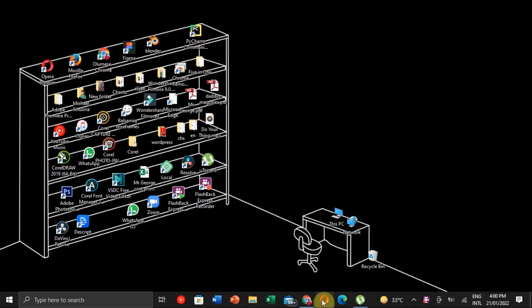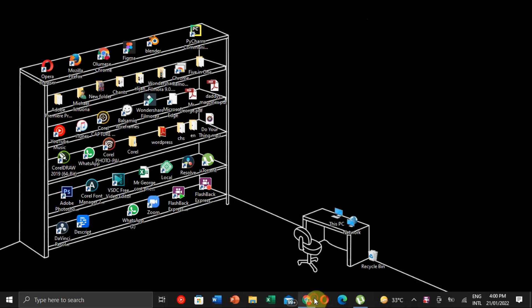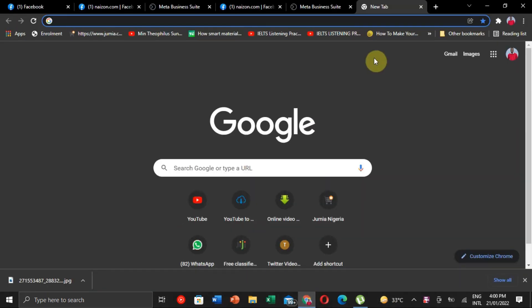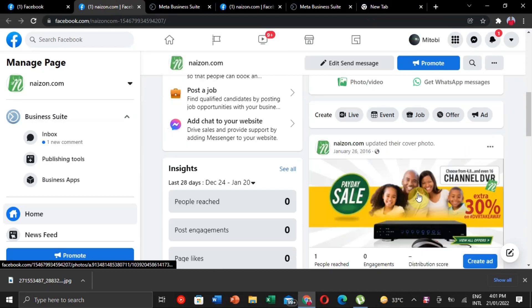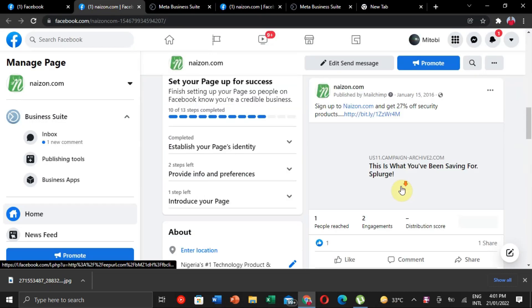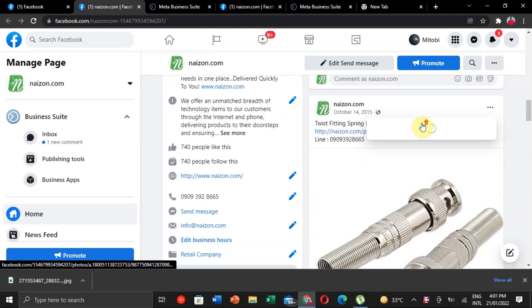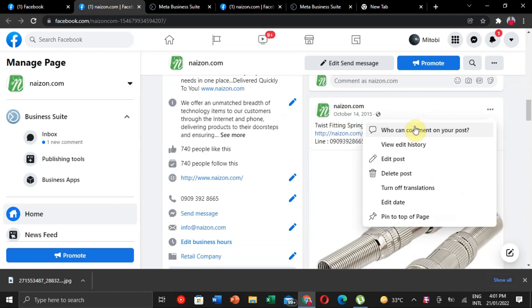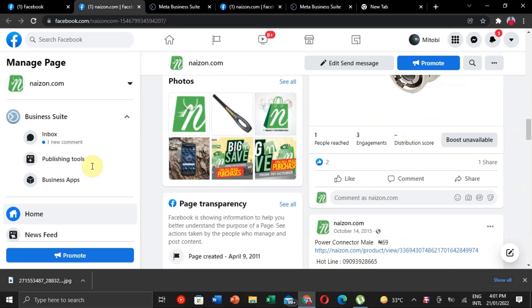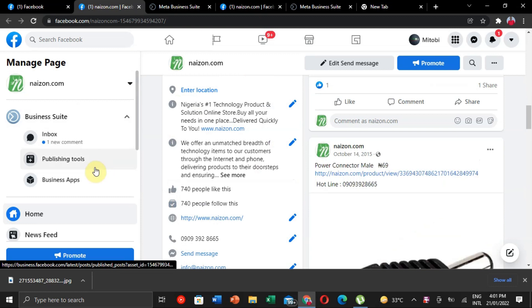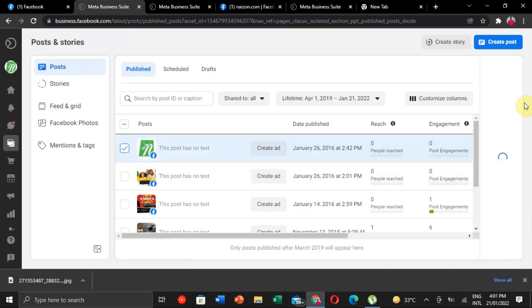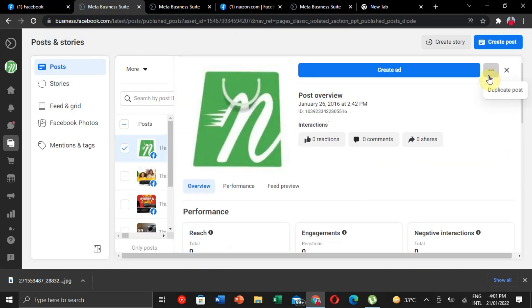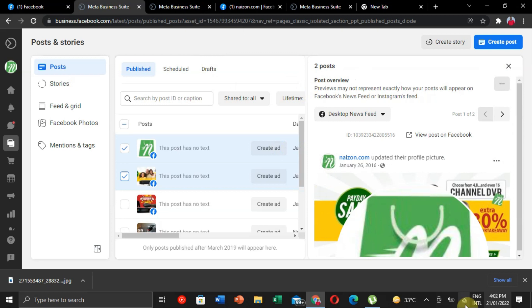Hello guys, welcome back to our channel. Today we're going to be learning how to delete multiple Facebook posts or all your Facebook posts at once. I found out that I tried cleaning up a page, and when I went to the business suite there was still no option to delete it.